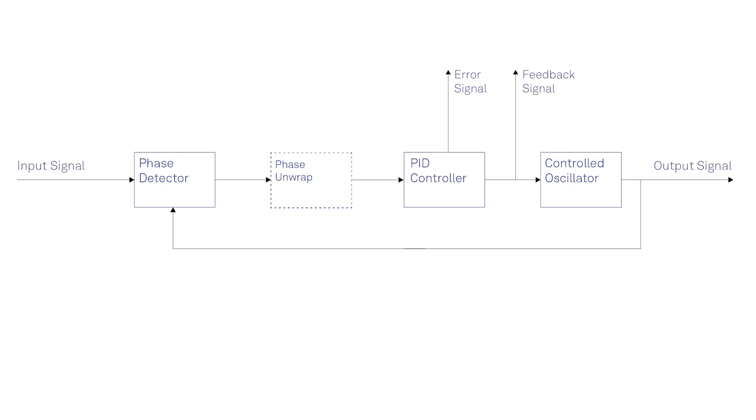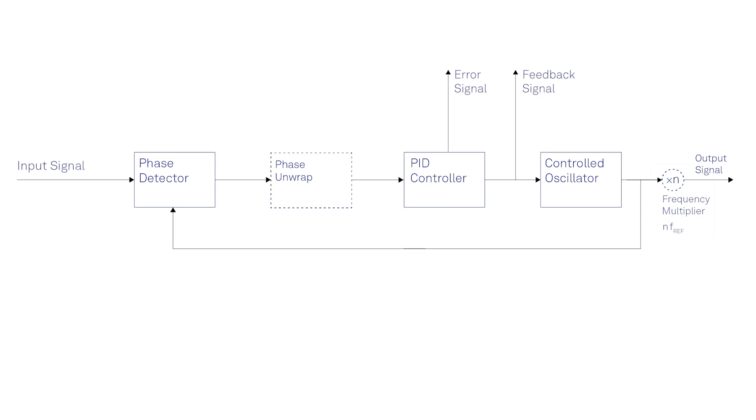To generate harmonics of the signal, which is required in some applications such as parametric feedback cooling, the PLL can simply use frequency multipliers in the forward path for integer harmonics and in the backward path for fractional harmonics.